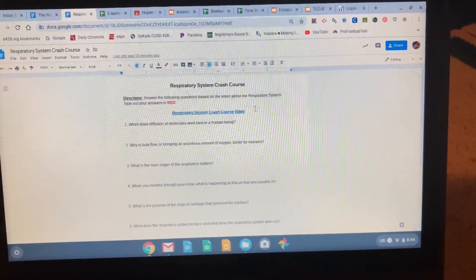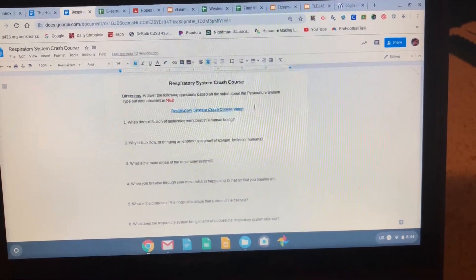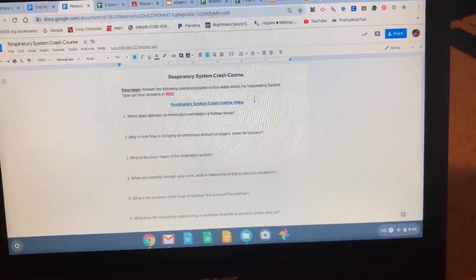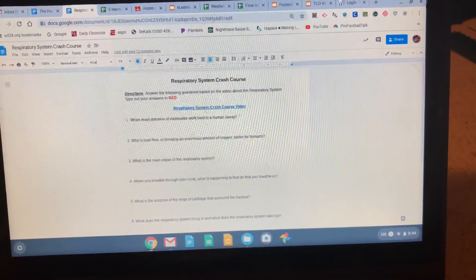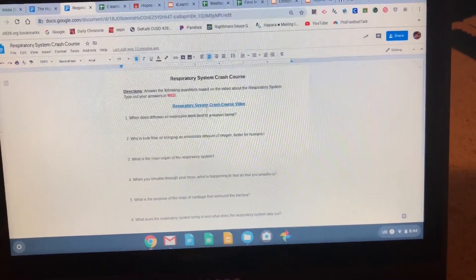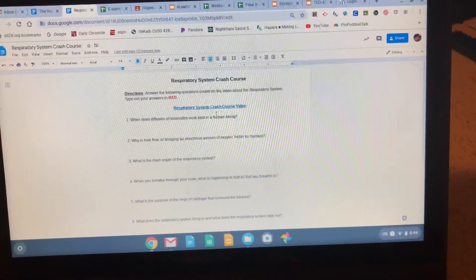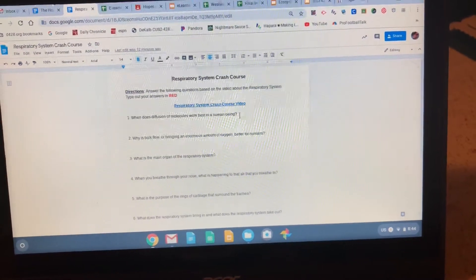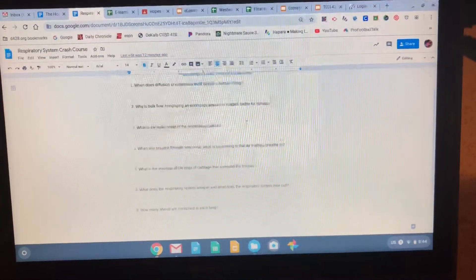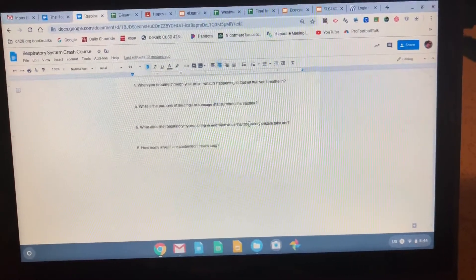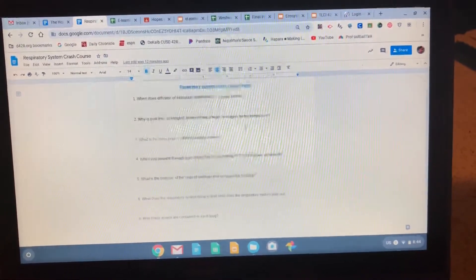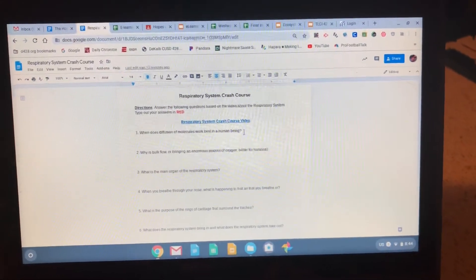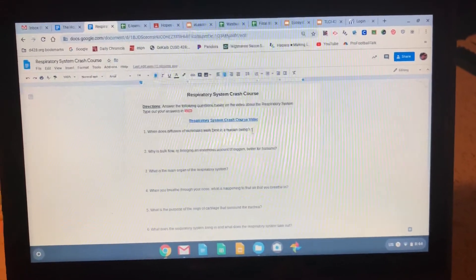For science, in your Google Classroom you'll have the respiratory system crash course document. The video you'll watch is connected to the link at the top where it says 'Respiratory System Crash Course video.' Click on that link, watch the video about the respiratory system, use it to answer the questions, and please turn in that assignment.